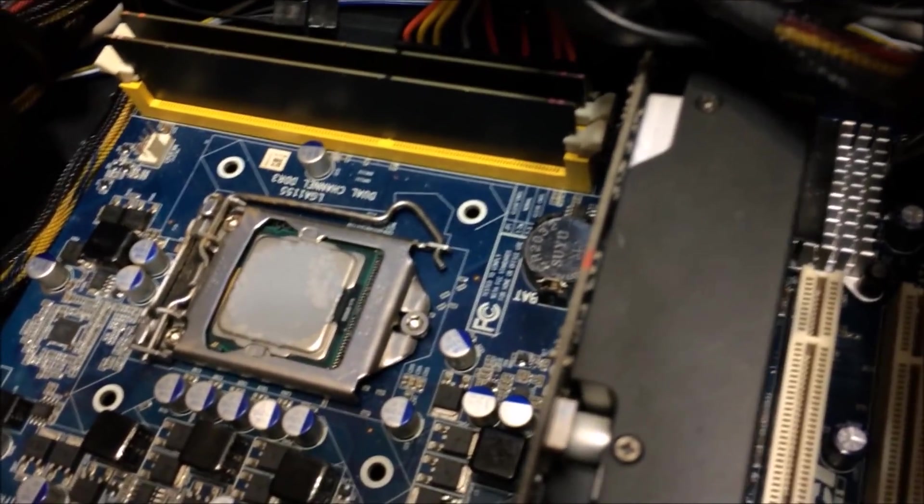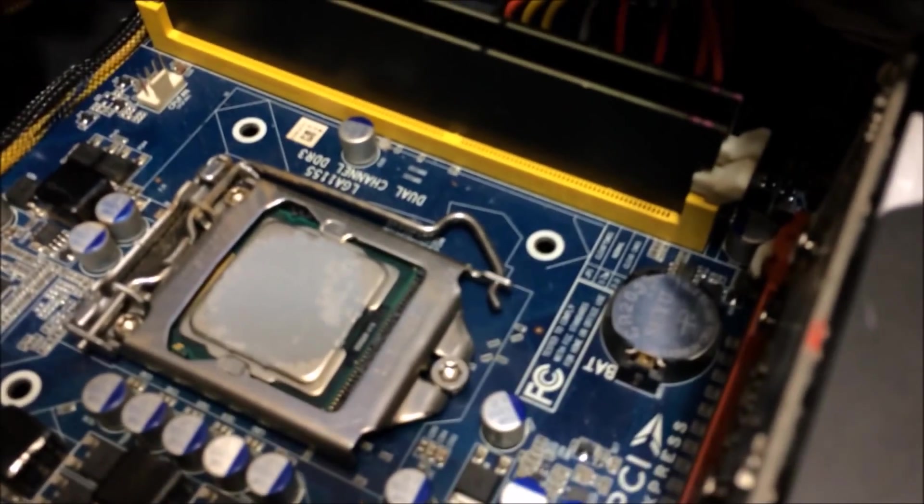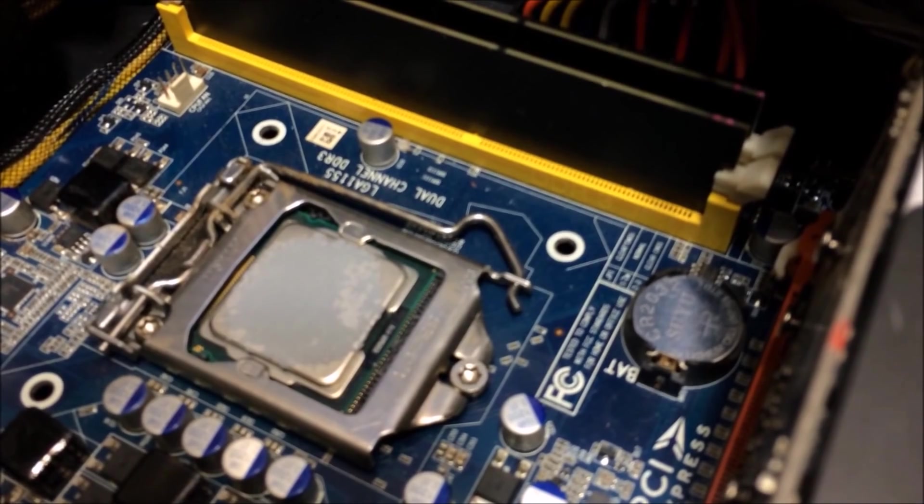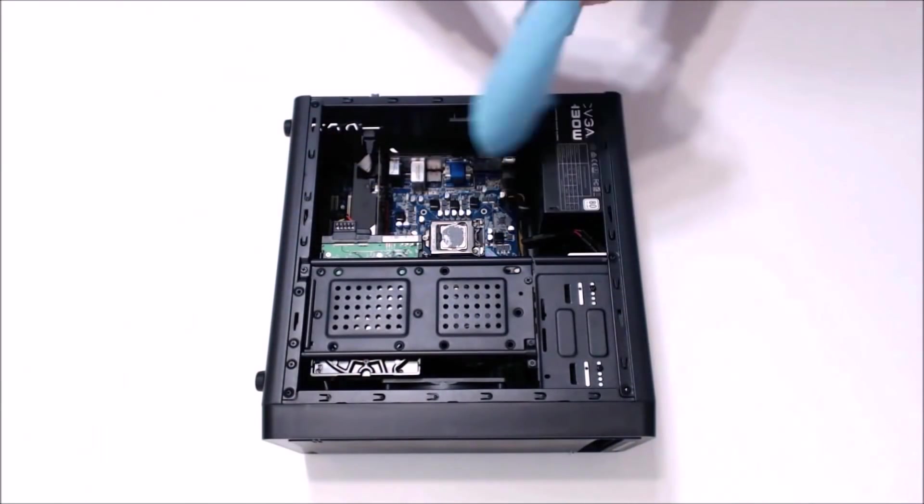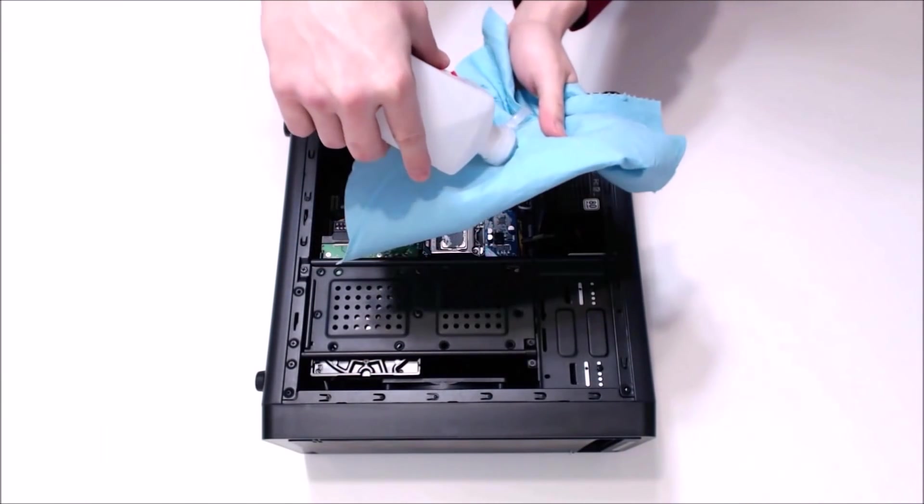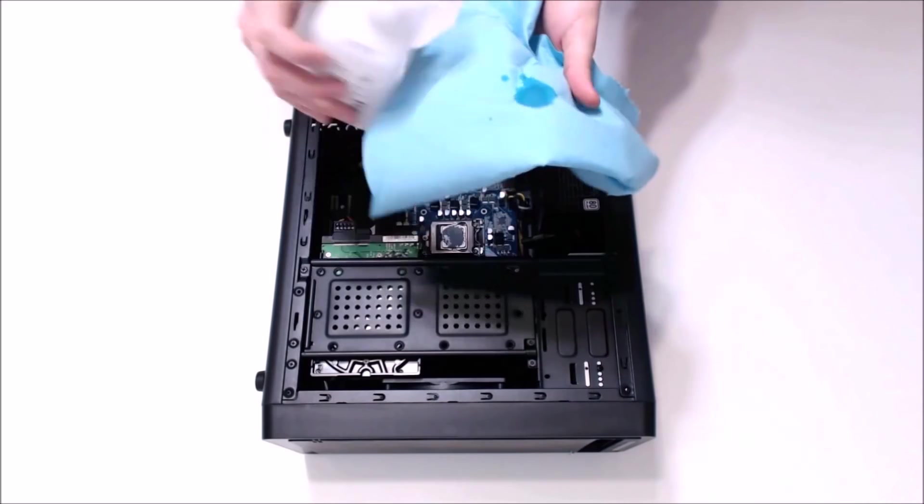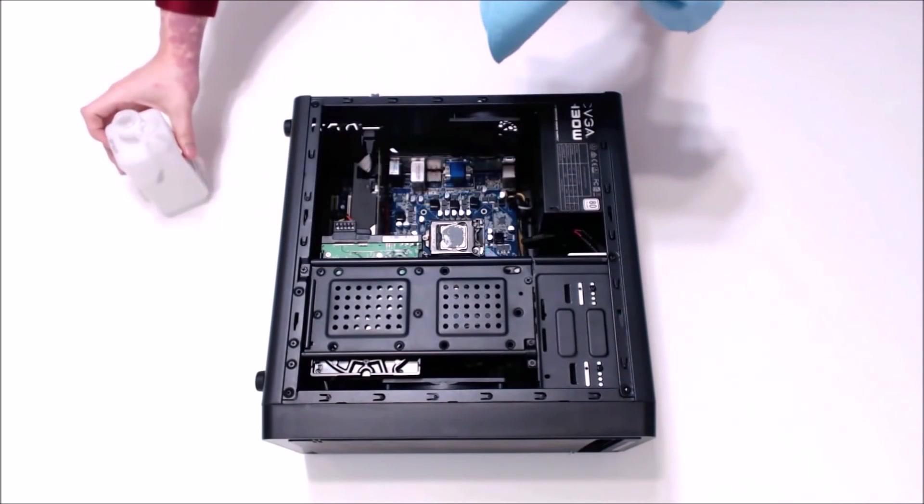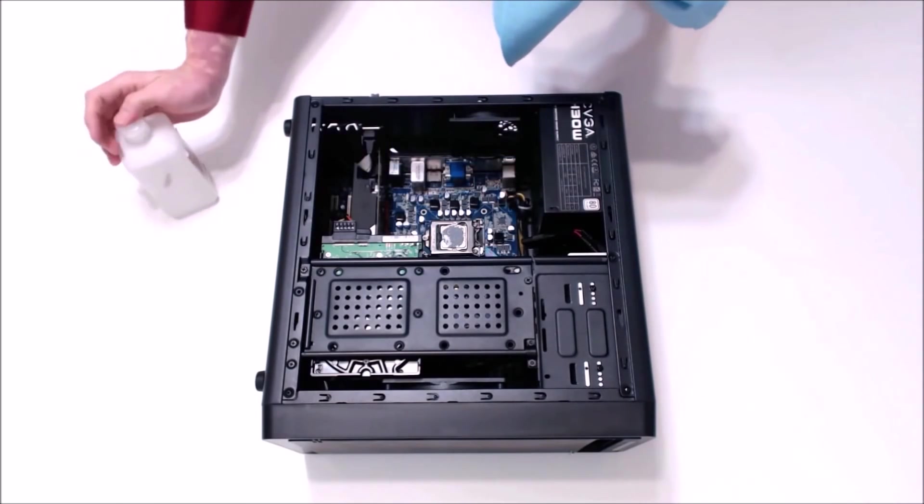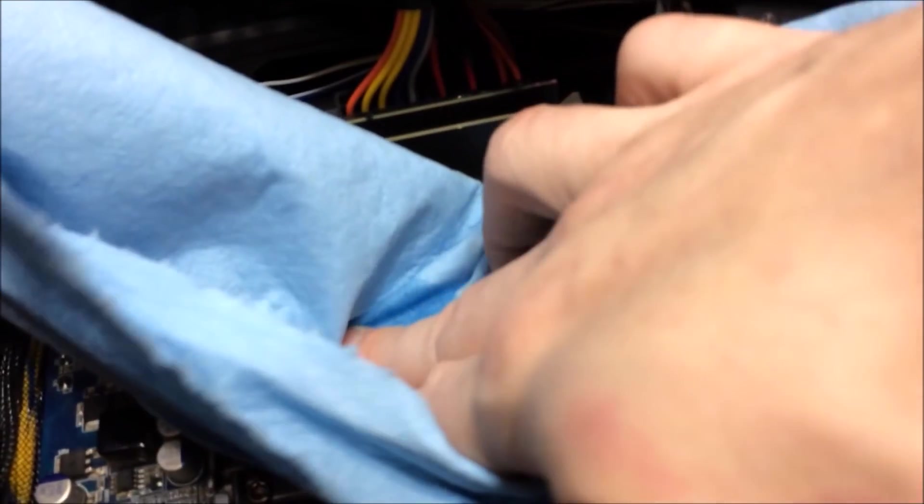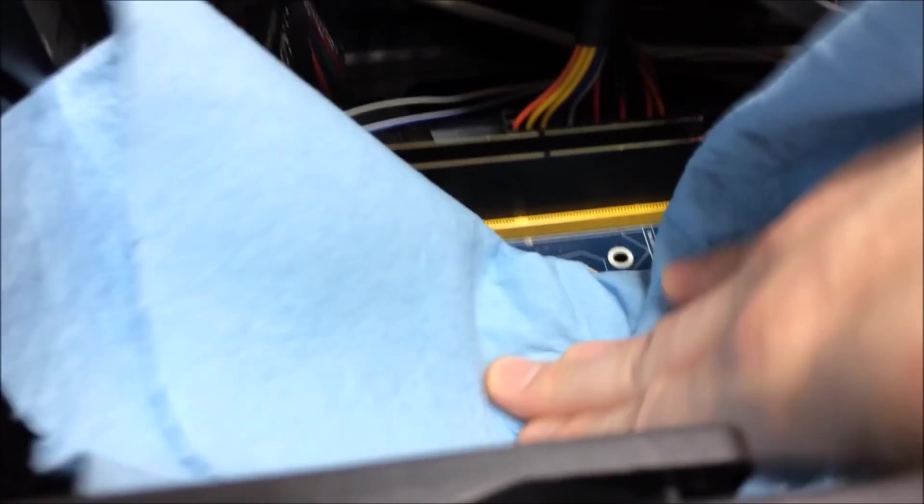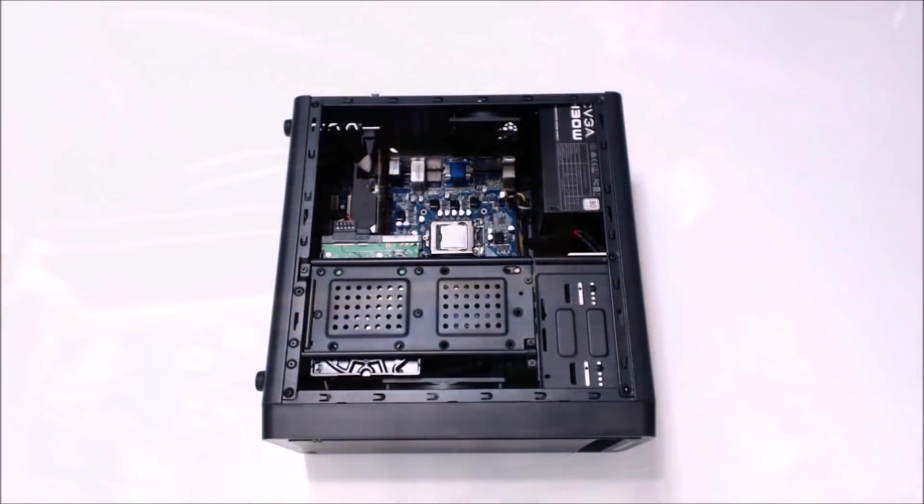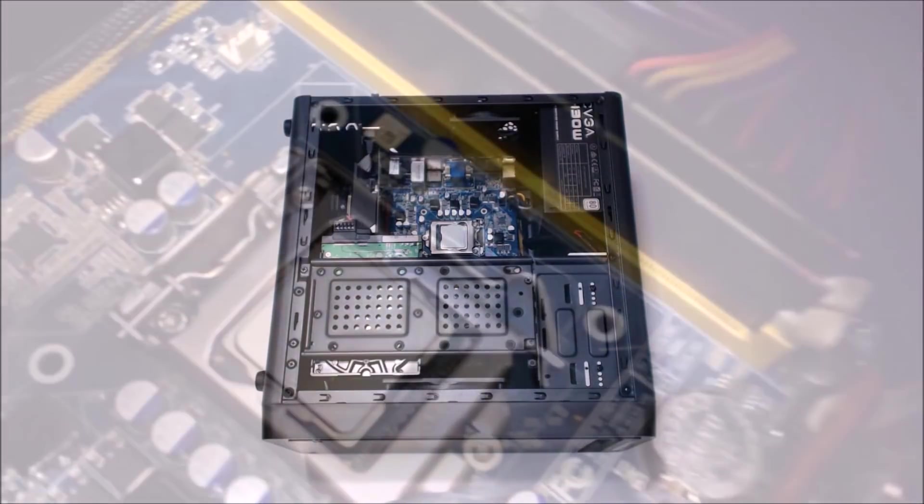We're going to need some rubbing alcohol and some kind of lint-free cloth. A coffee filter works well. I've got a shop towel here. Use 90% or better alcohol and just a dab will do you. Get the alcohol directly onto the paste and use that solvent to dissolve and get rid of all that nasty goop that's left behind. As you see here, it's pretty caked on. You really want to polish this thing up until it's nice and smooth, then go back with a dry cloth and make sure it's completely dry and clean before we put our CPU cooler onto our chip.